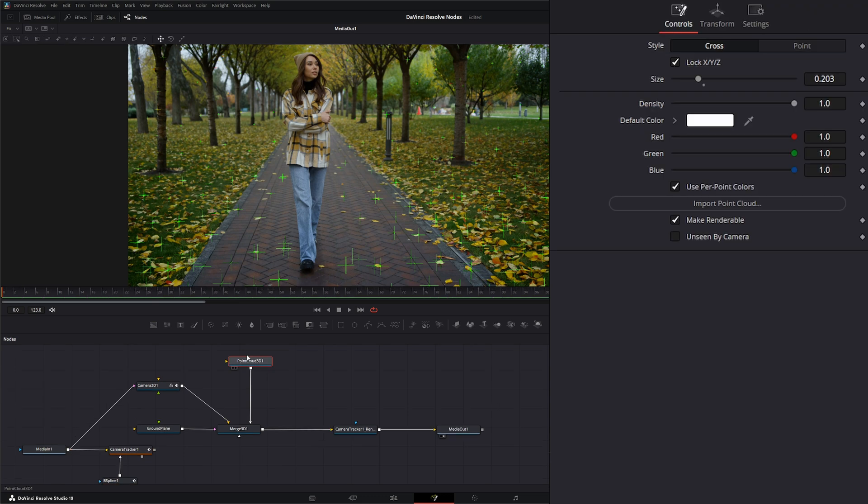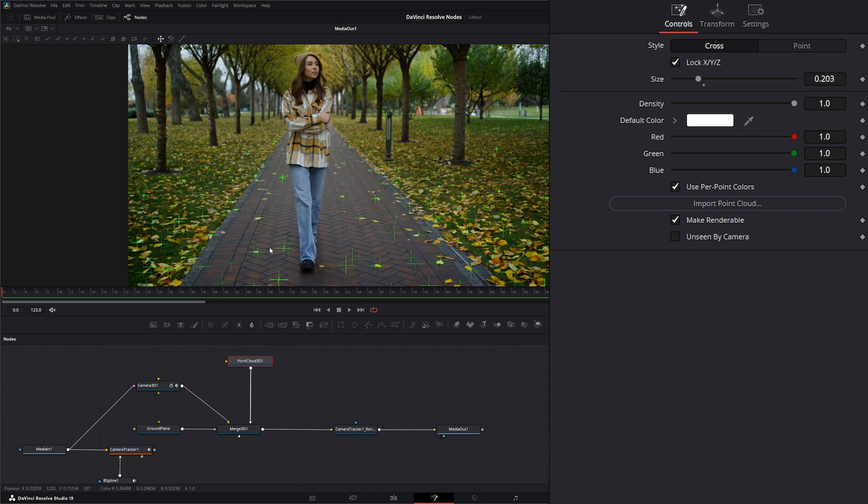The point cloud generates null objects created by the camera tracker, which shows our tracking points. That's these little pluses you see within our track - this is the point cloud.